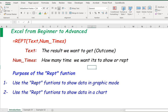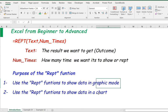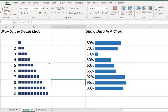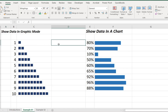There are two purposes of the REPEAT function. One is to use the REPEAT function to show data in graphic mode, and another way is to use the REPEAT function to show data in chart form. Let's go through an example — here the data shown is in graphic mode.